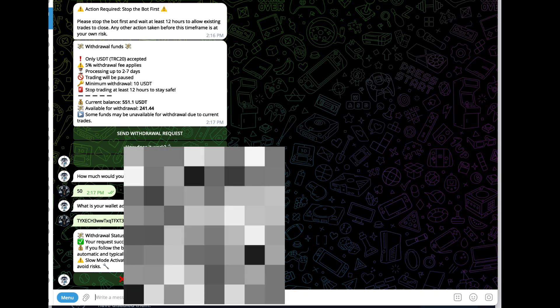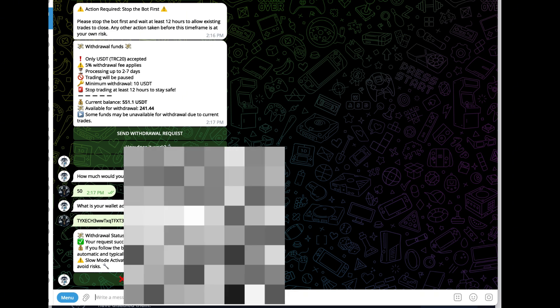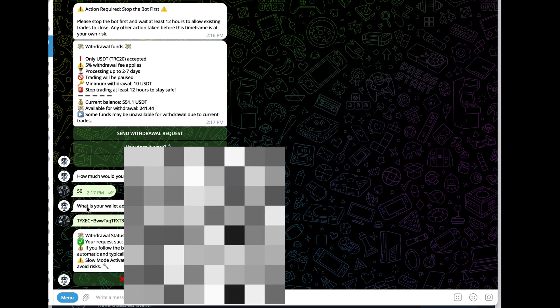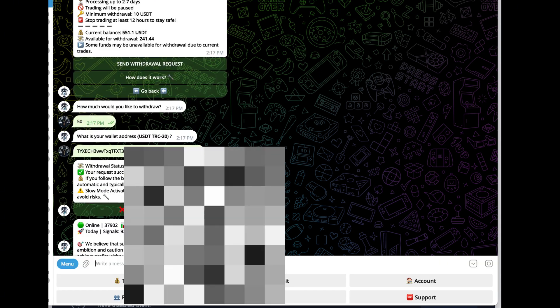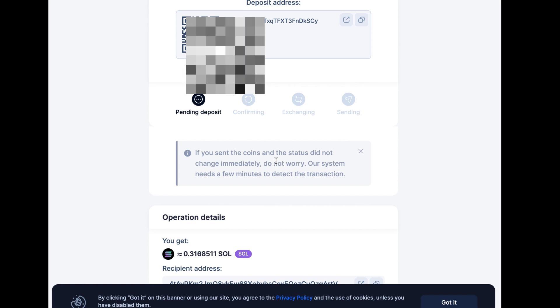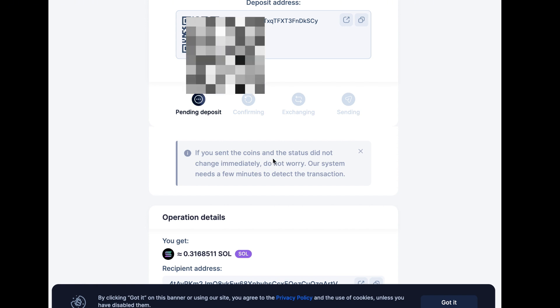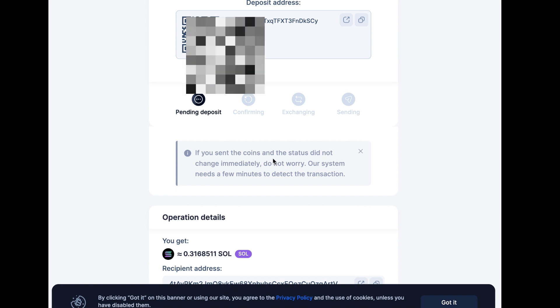sent and it typically takes 10 minutes. Now I'm going to go over to SimpleSwap and we're just going to wait for it to show up over there. On this screen, eventually it should show confirming. It takes a while to do this, so I'm just going to let it run for a second, but I'll probably fast forward this video.